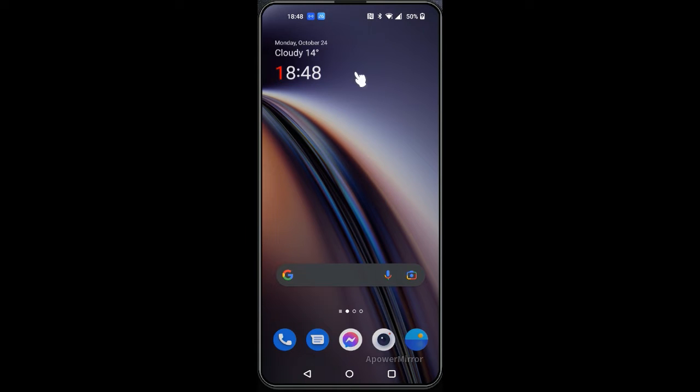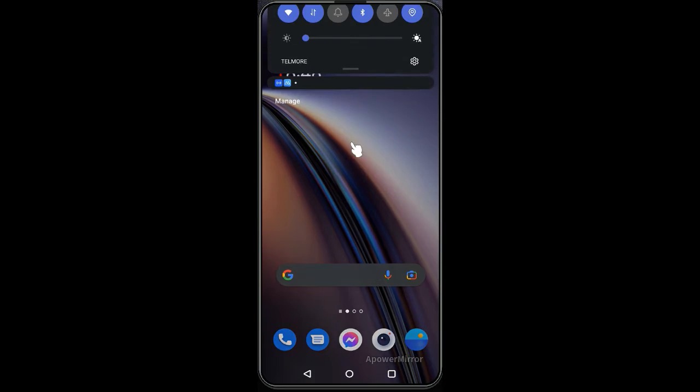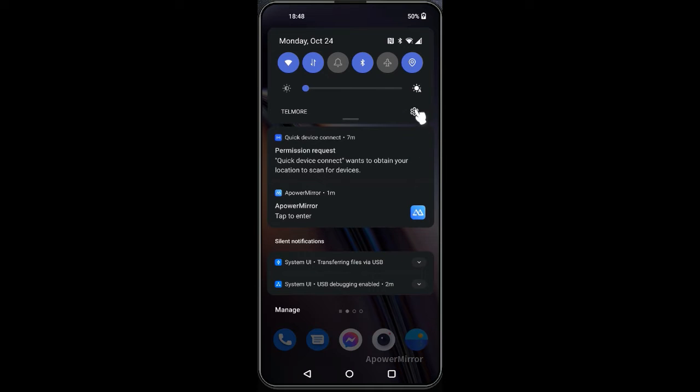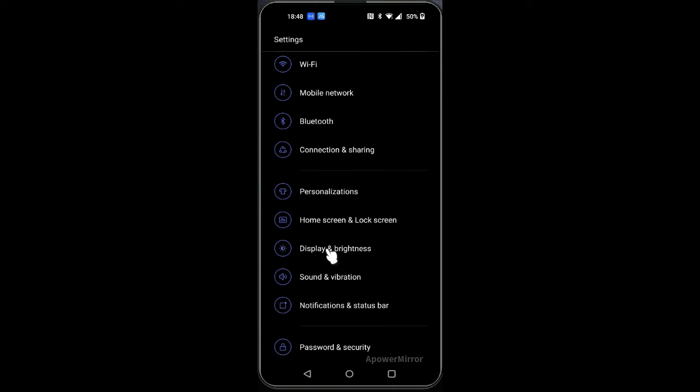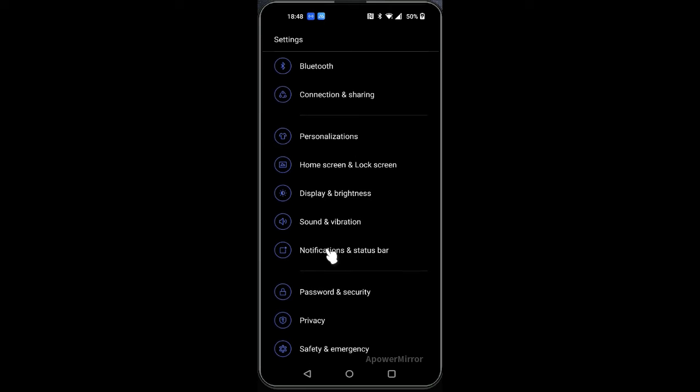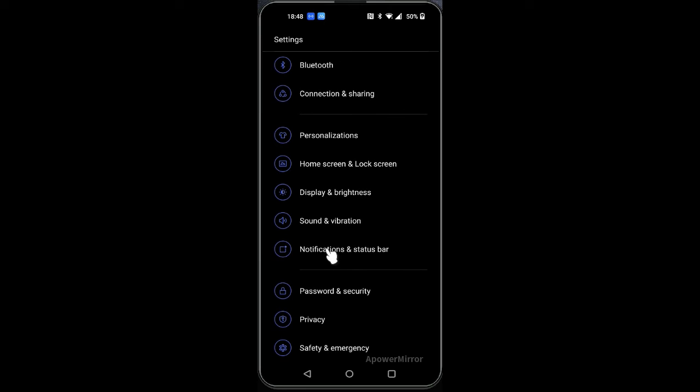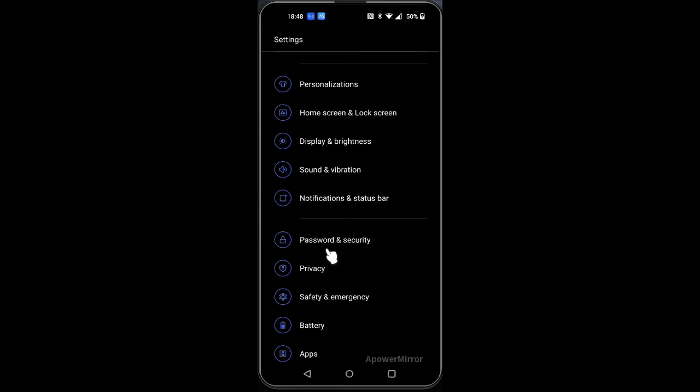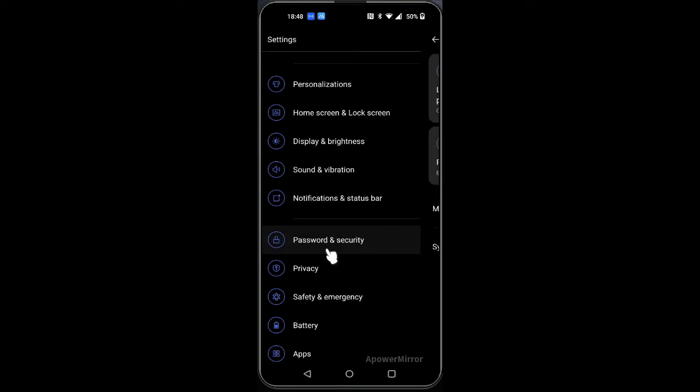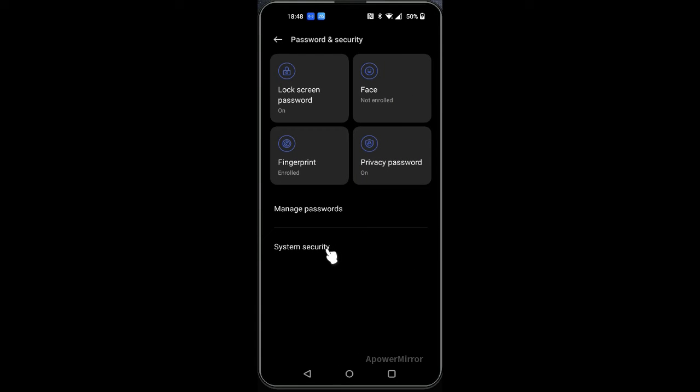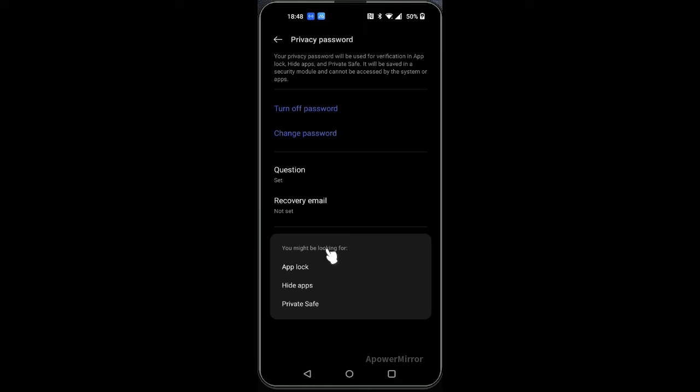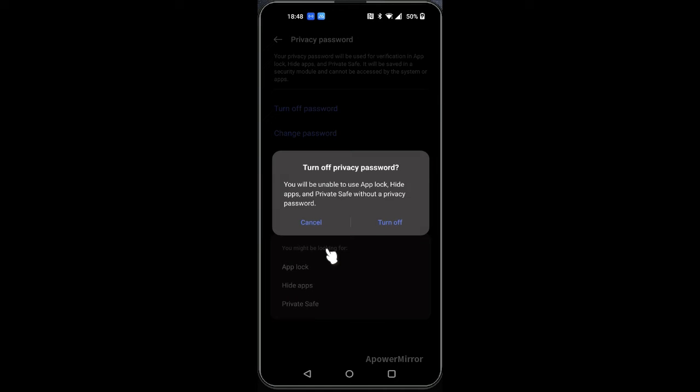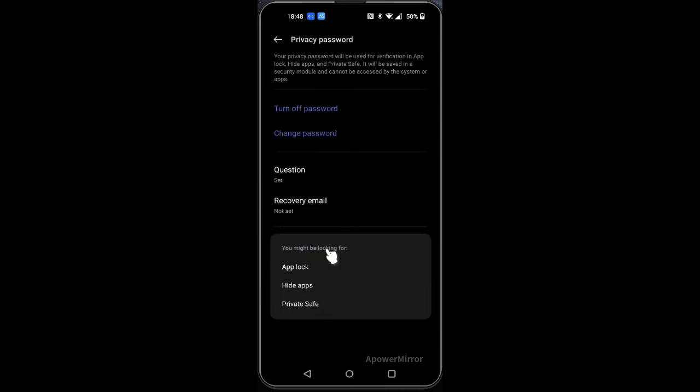First of all, go to the settings. Before you go to privacy, go to the privacy password. Once you are there, I would like you to turn off the privacy password one time.